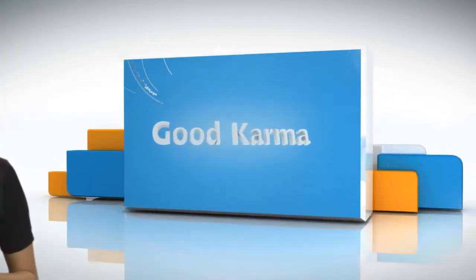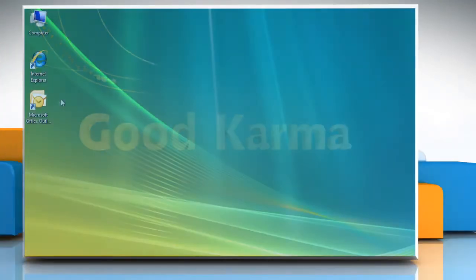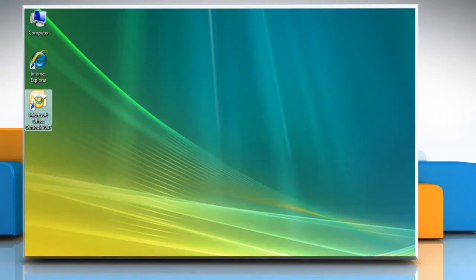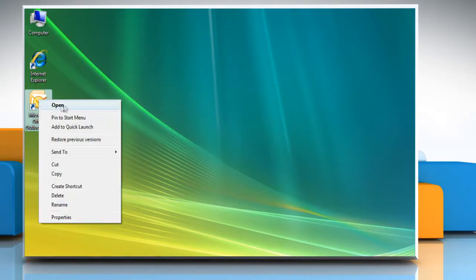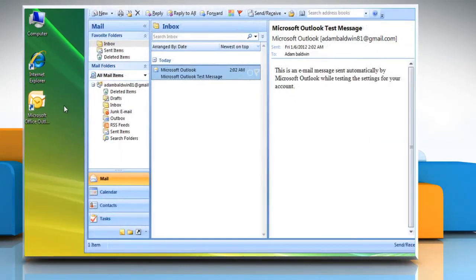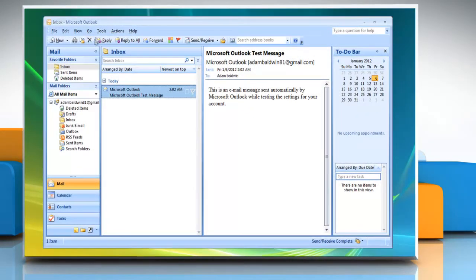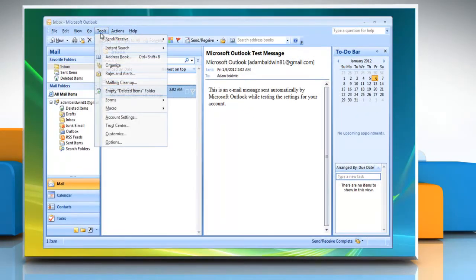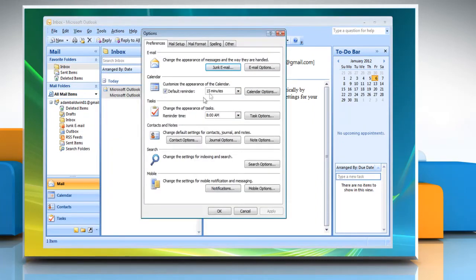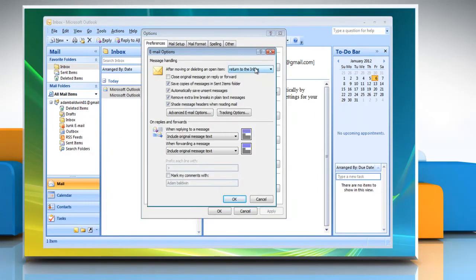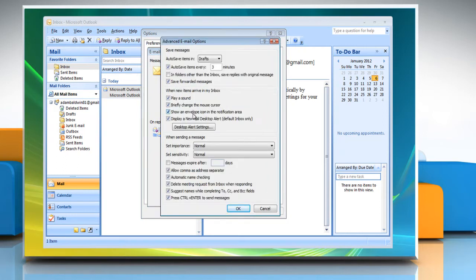Follow me. Open Microsoft Office Outlook 2007. In the Tools menu, click on Options. In the Preferences tab, click on Email Options.